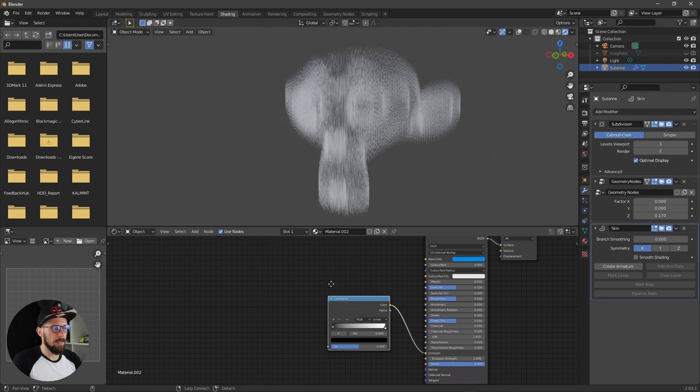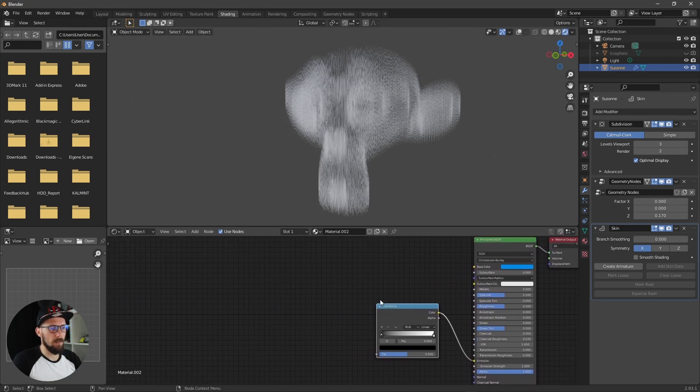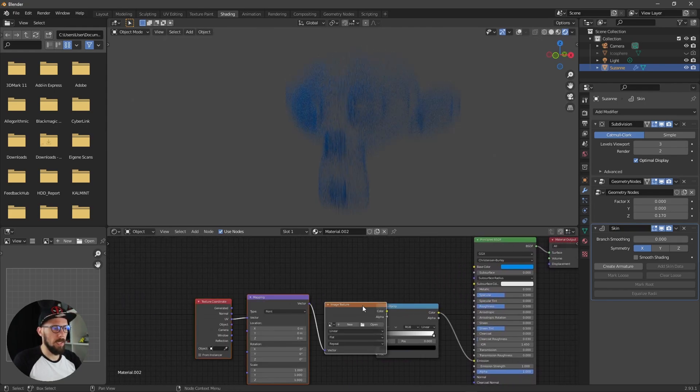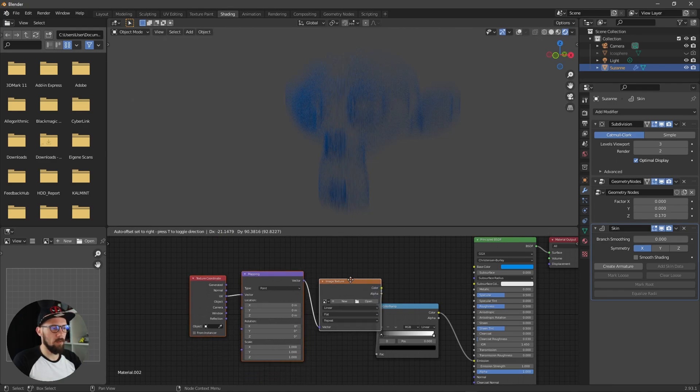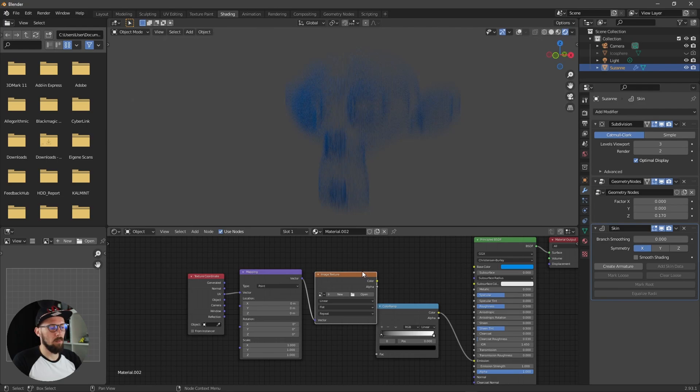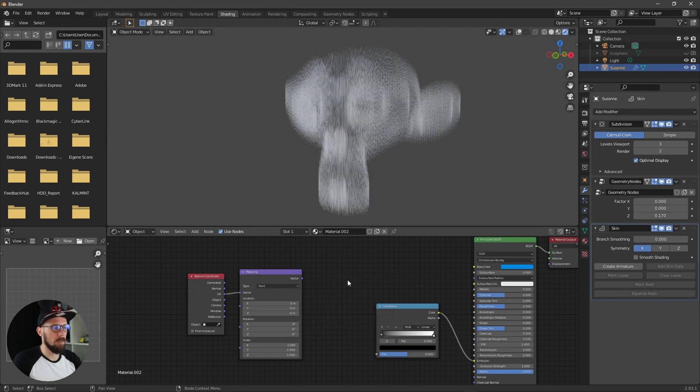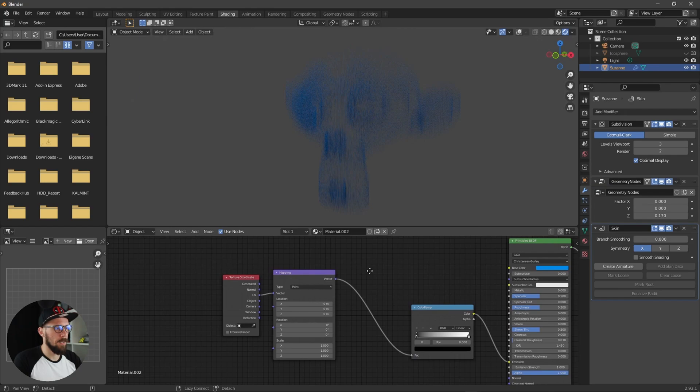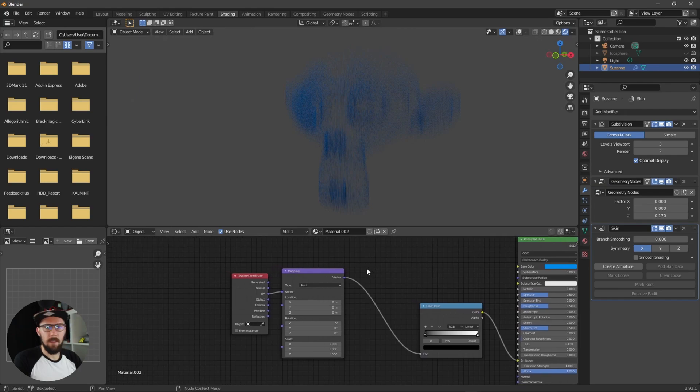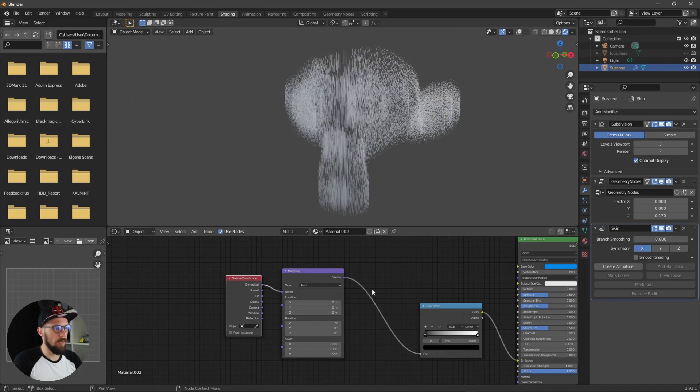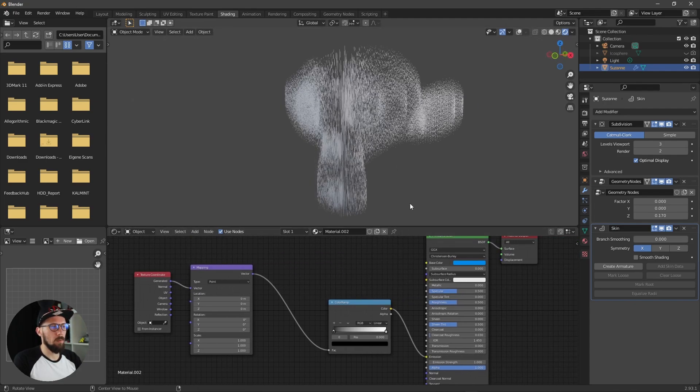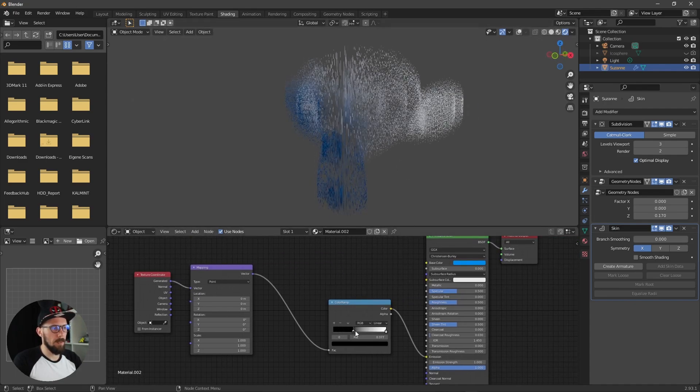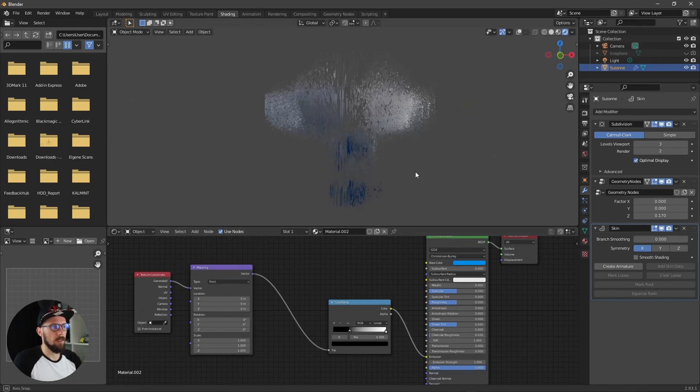Now we need a texture setup which we can get here by pressing Ctrl+T if you're using the node wrangler plugin. Let's get rid of the image texture because we don't need this here and now we have to change from UV to generated here.